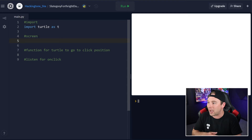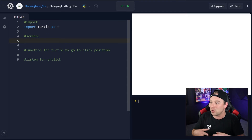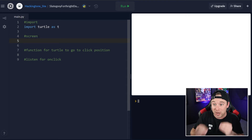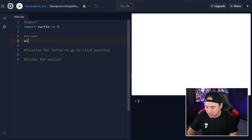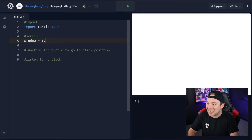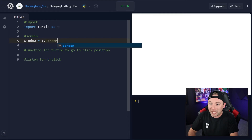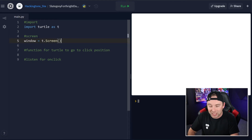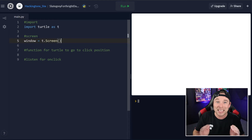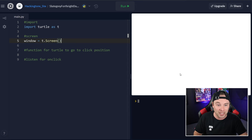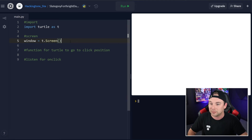Let's go ahead and grab our variable, which is going to be the window. So we're going to write: window = t.Screen(). Screen is a built-in object inside of Turtle — it's the actual canvas.